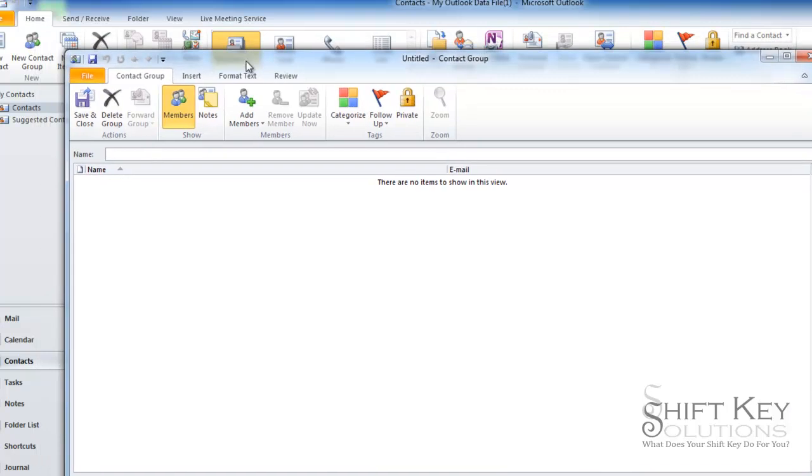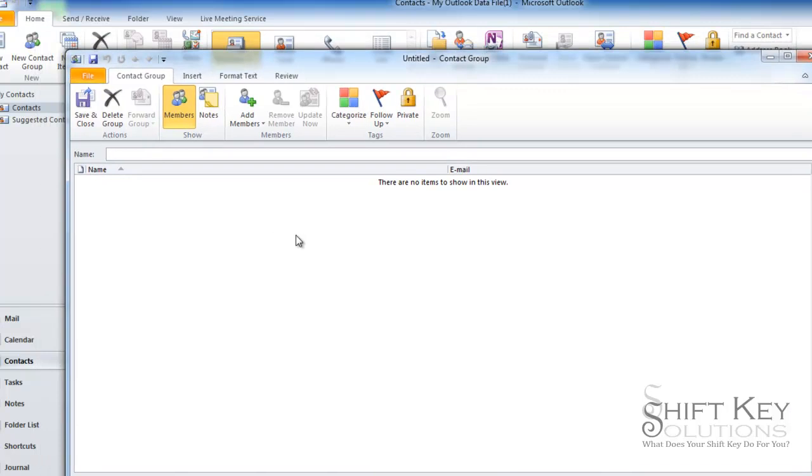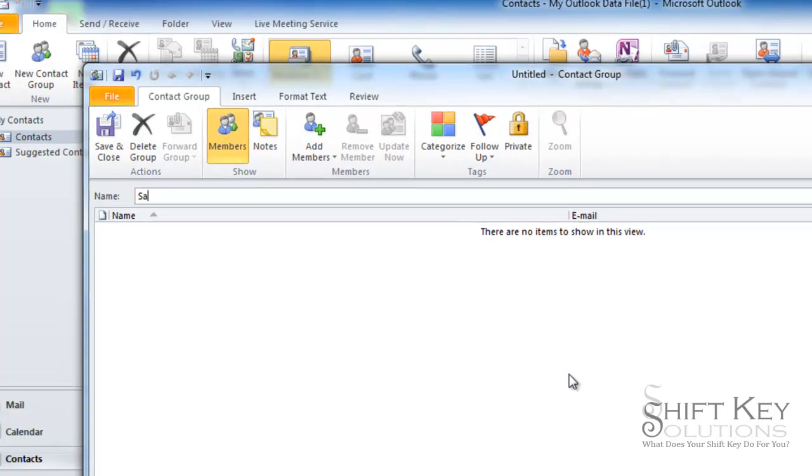Once you click this, it'll open up a dialog box, a window for us to create our new group. So let's say we're going to create a contact group for the sales team, so we'll call this sales.